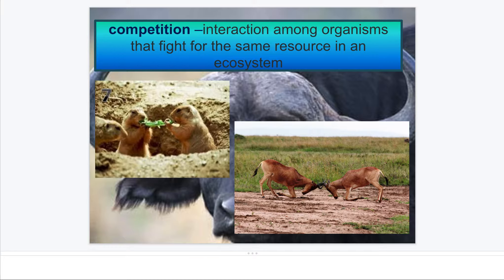In ecosystems, we have competition. That is where organisms are fighting for the same resource. Maybe that resource is food, water, or shelter. You remember when we talked about food webs, some animals were eating the same animal, so they might be fighting over that. They might be fighting over the type of shelter they want. There's lots of competition that happens among organisms in ecosystems.